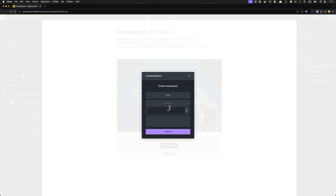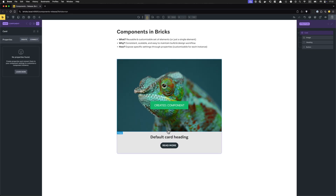We can also create a category — later when you check out the component library you'll see you can categorize your components so they're nicely grouped, similar to how the elements panel is grouped. Even though we'll just have one component in this video, I want to show you how this looks. I'm going to call the category 'misc' for miscellaneous, and give my component a description — optional, but useful when working on a team or returning to a component after a while. I'll say 'my first component.' Then we hit Create.